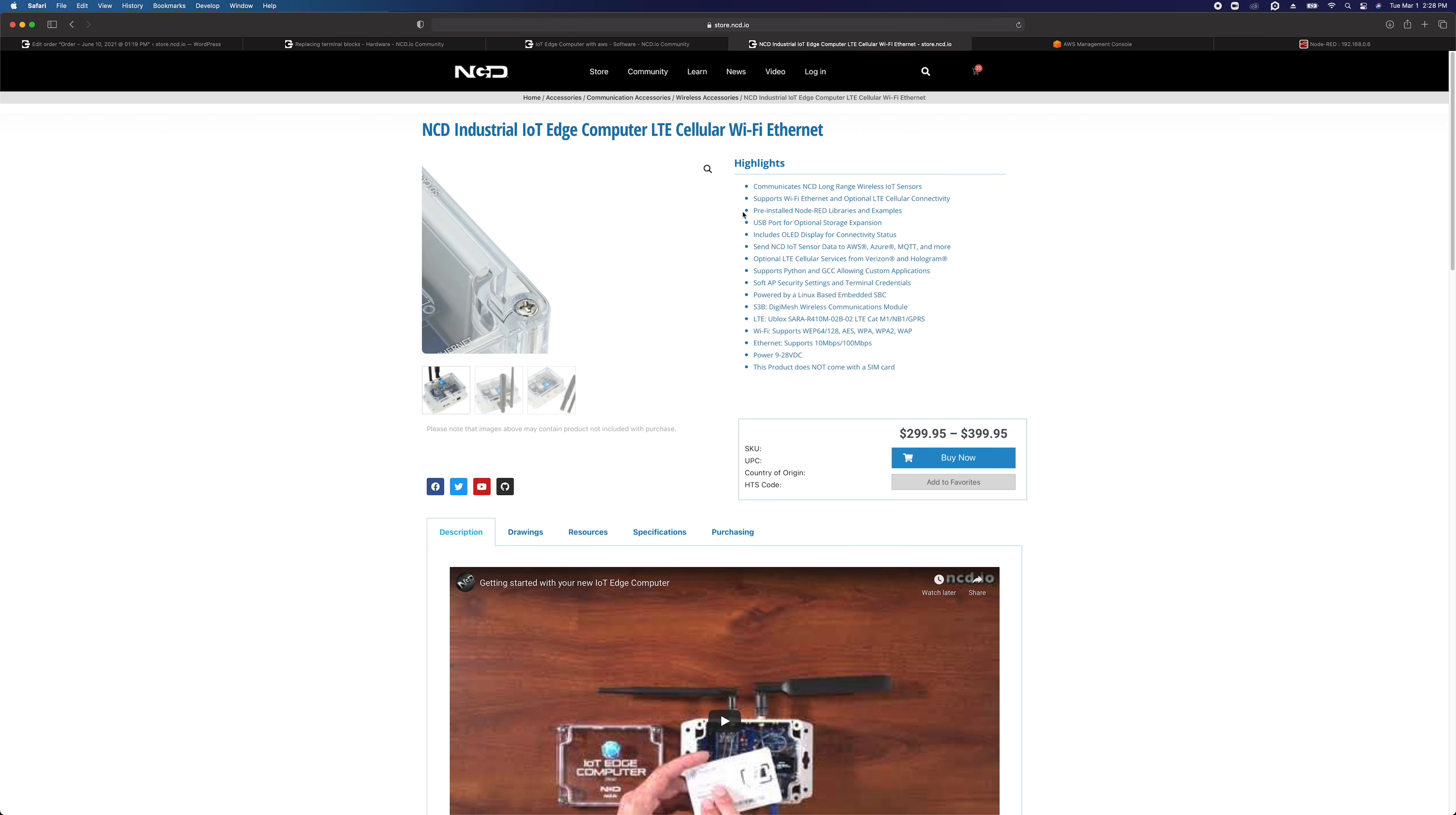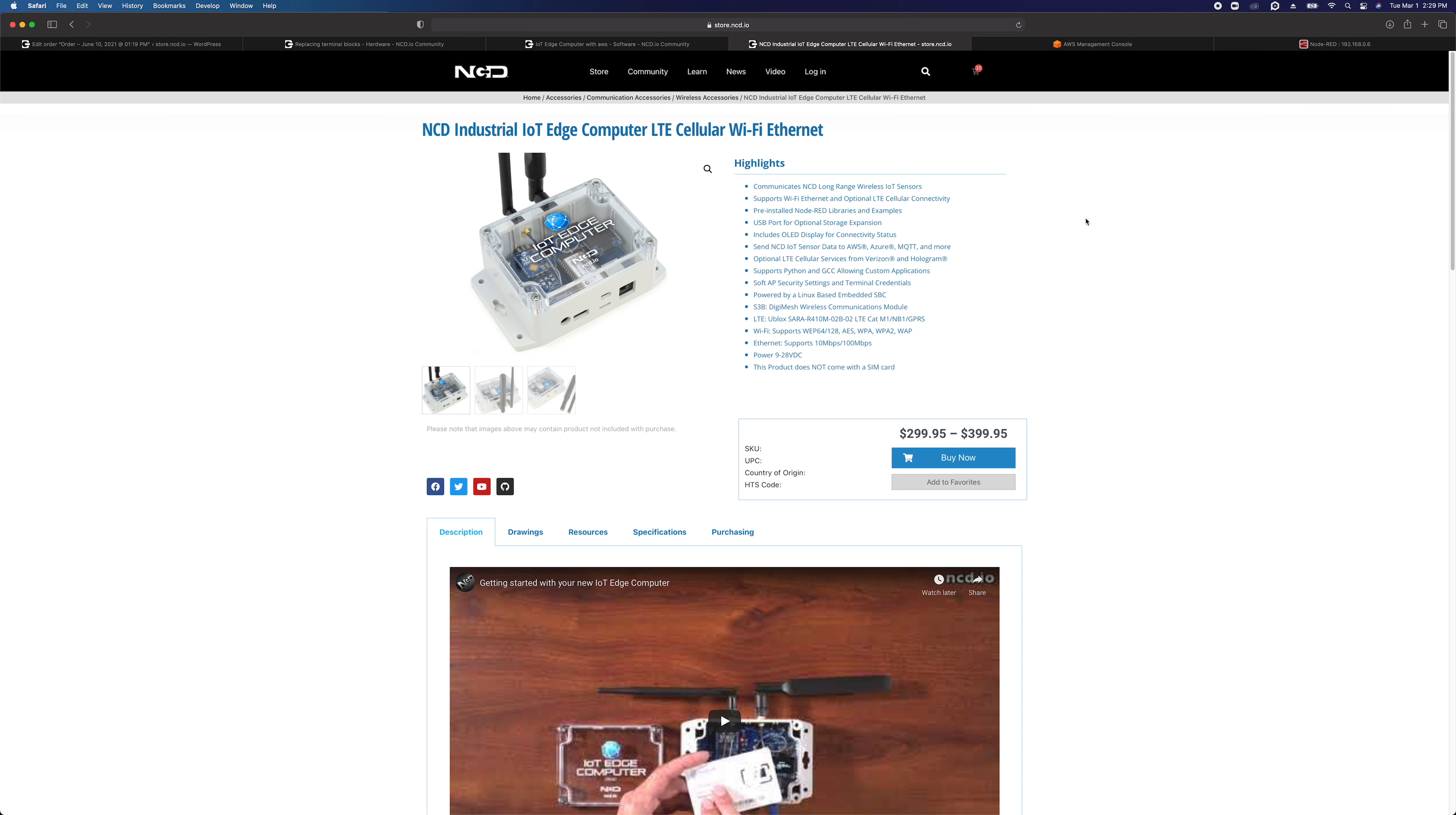So the product in question that Juan's talking about today is our NCD IoT Edge computer. This acts as a gateway device for our IoT Wireless Enterprise line of sensors and it can parse the data and send the data to different cloud resources, one of which being AWS, which we're going to demonstrate today.